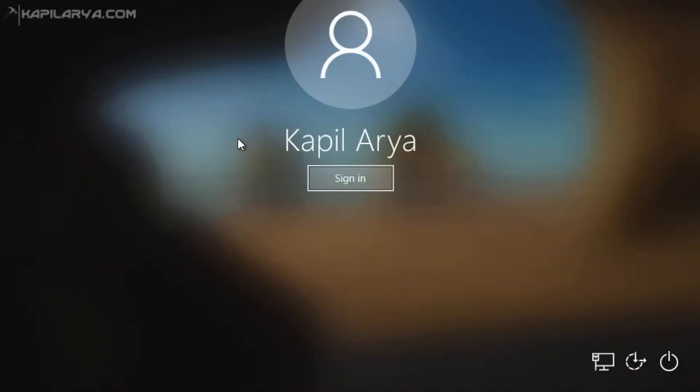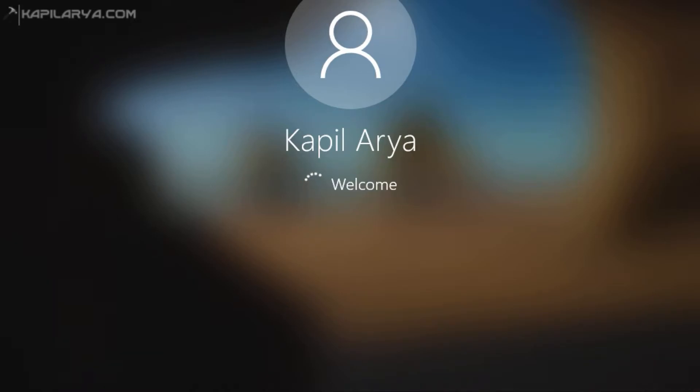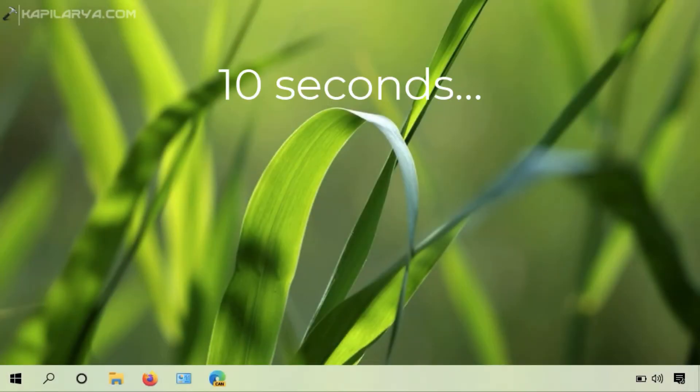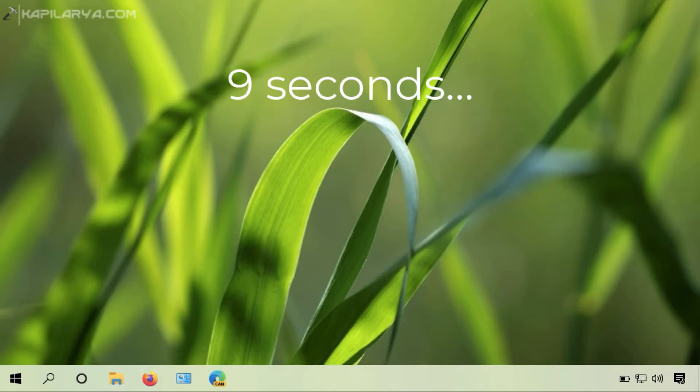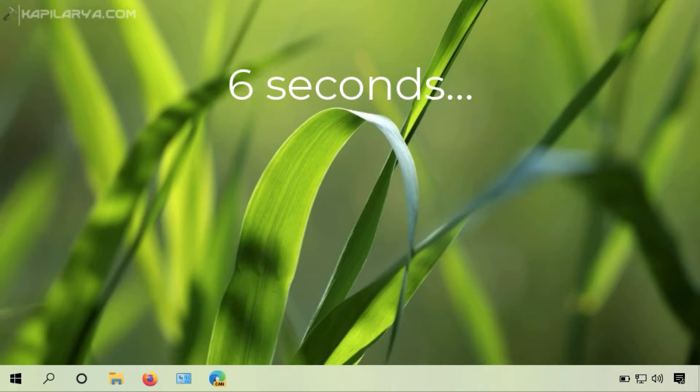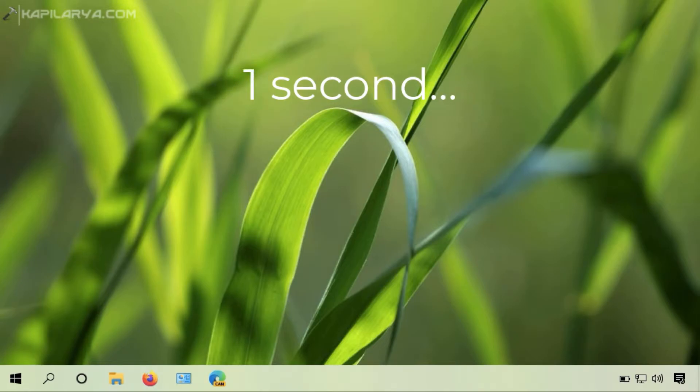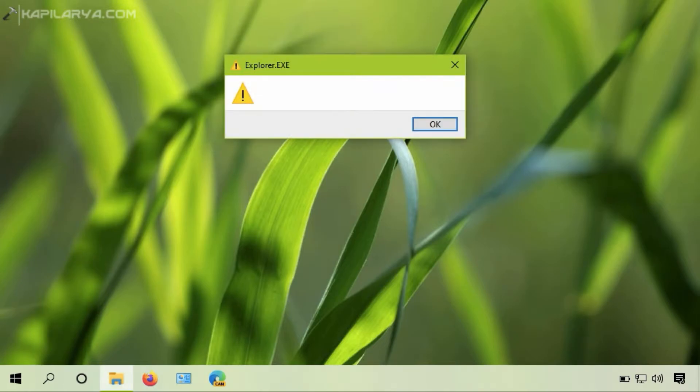I will show you how this warning appears and then we will see the applicable solution to resolve the issue. I have logged into my Windows 10, and approximately after 10 seconds, I get this explorer.exe warning message.